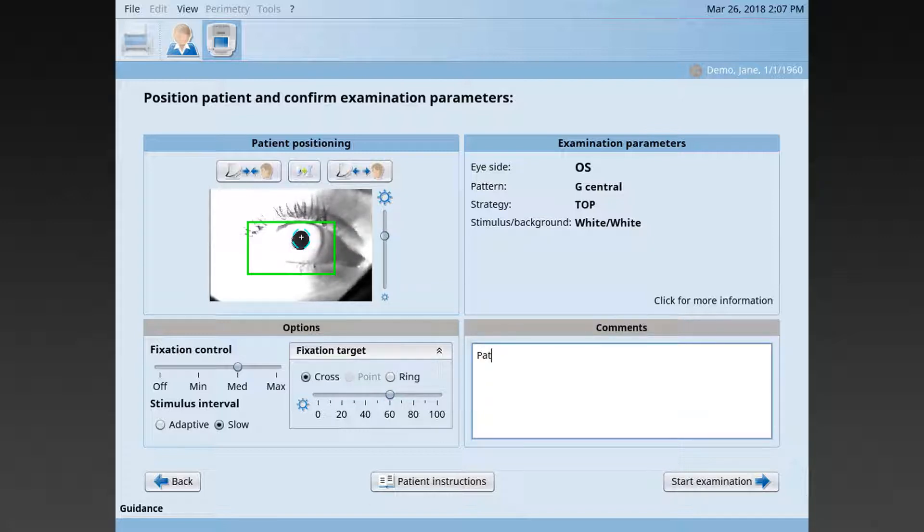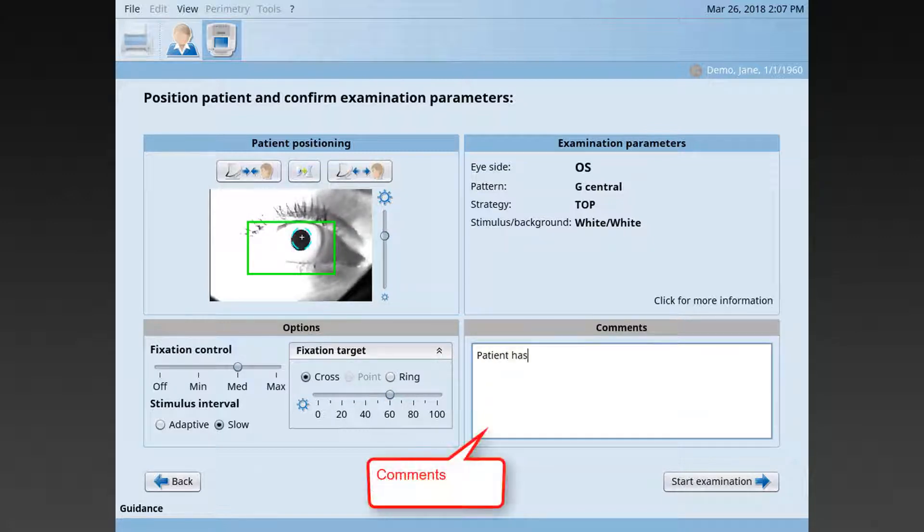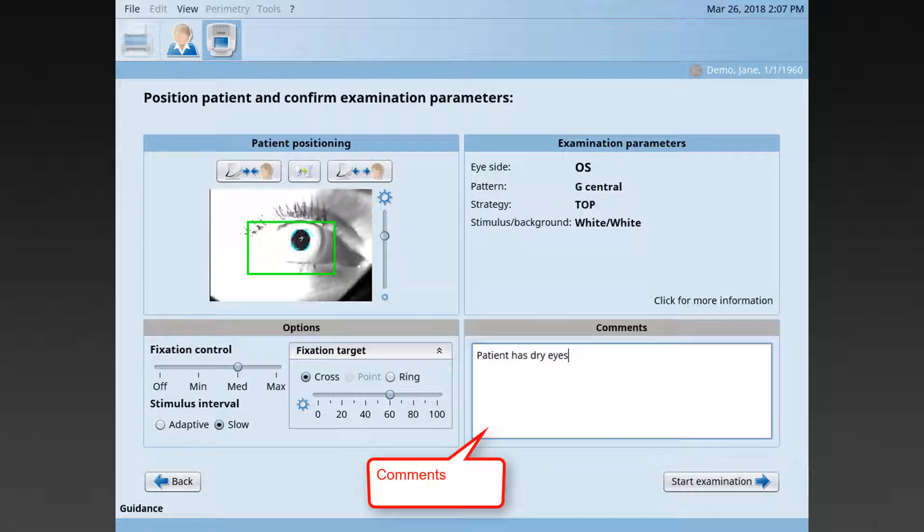Optionally, you may also comment on your observations regarding the patient.